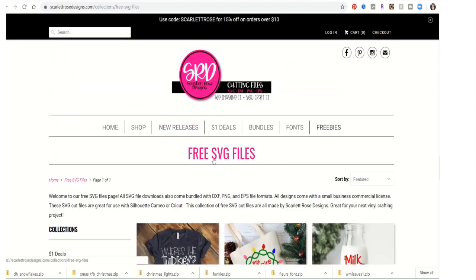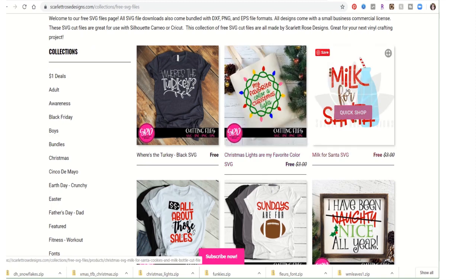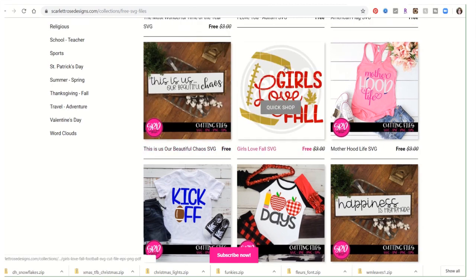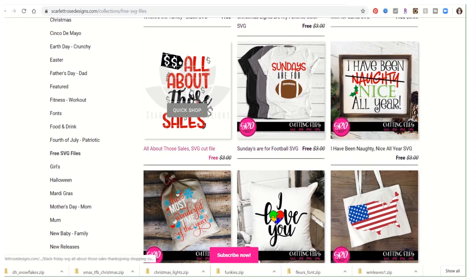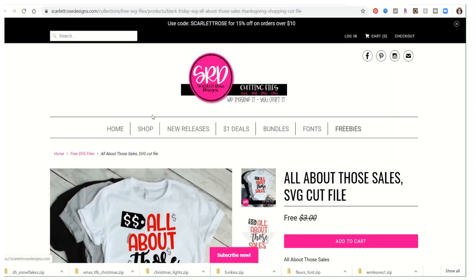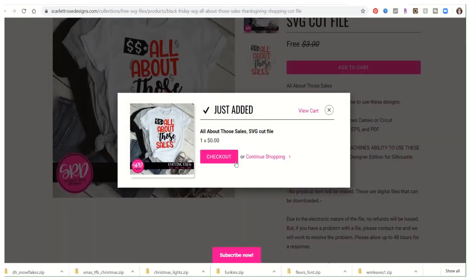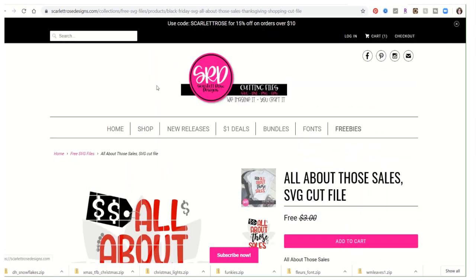Most of them free SVG file sites have a Freebies or Free section, and these are free. You've got lots of free designs here — you have 'Milk for Santa,' 'All About Those Sales' — I like that one! On this one you'll add it to the cart, it's free. Continue shopping — all kinds of different ones. Go back to the Freebies.